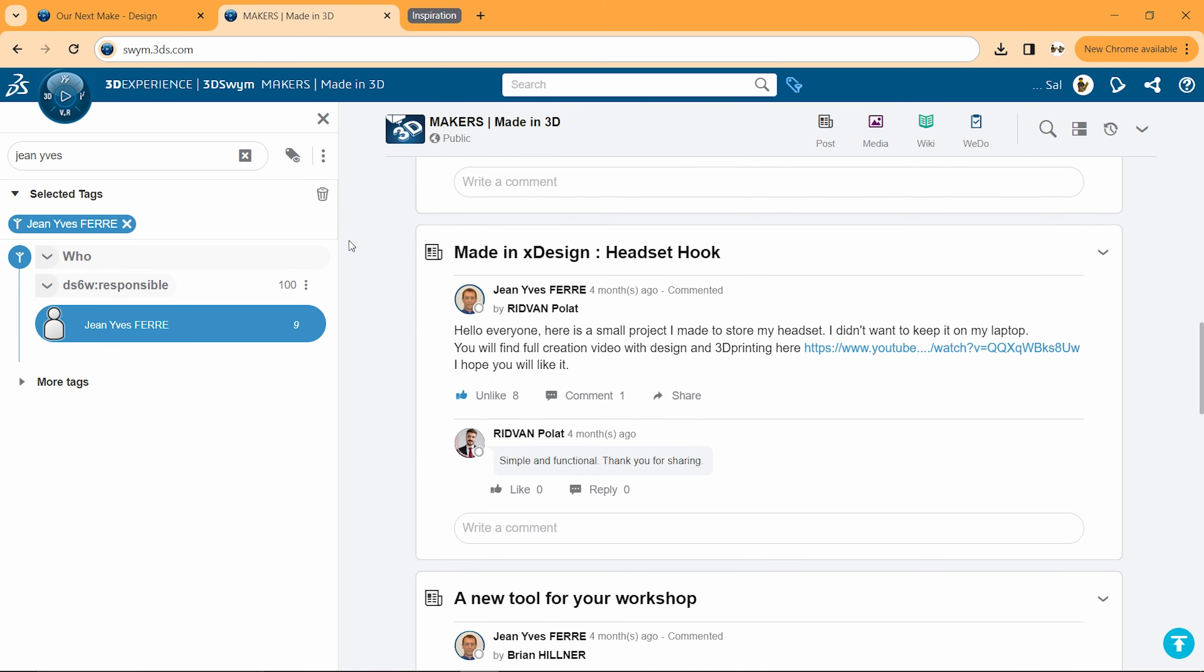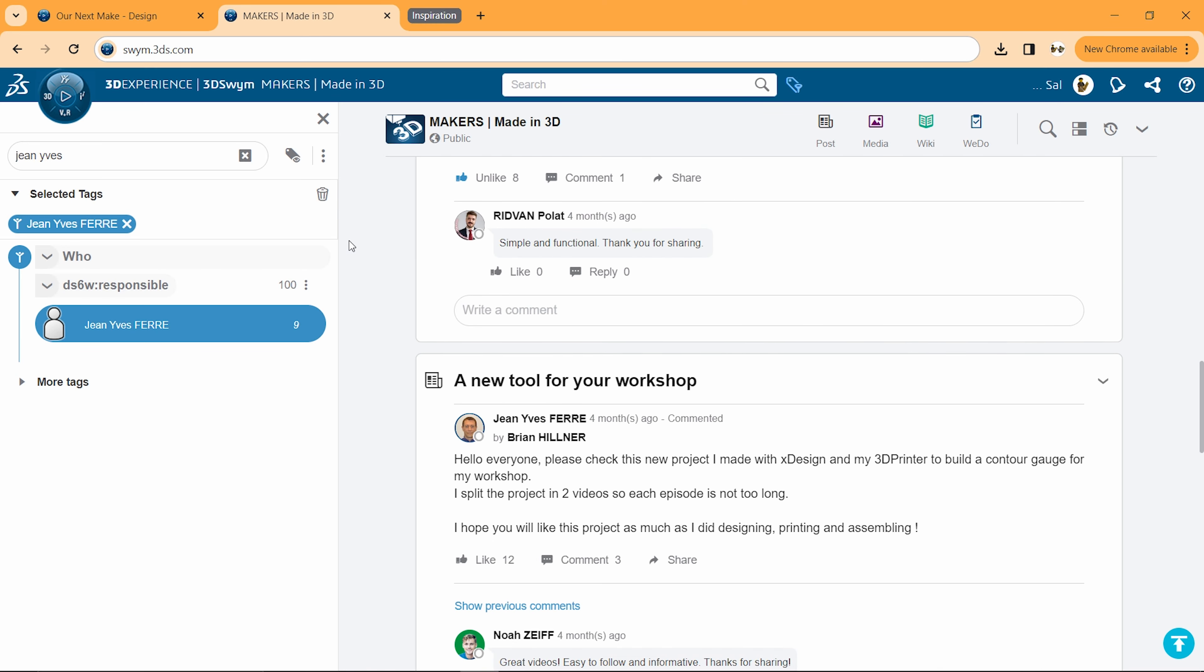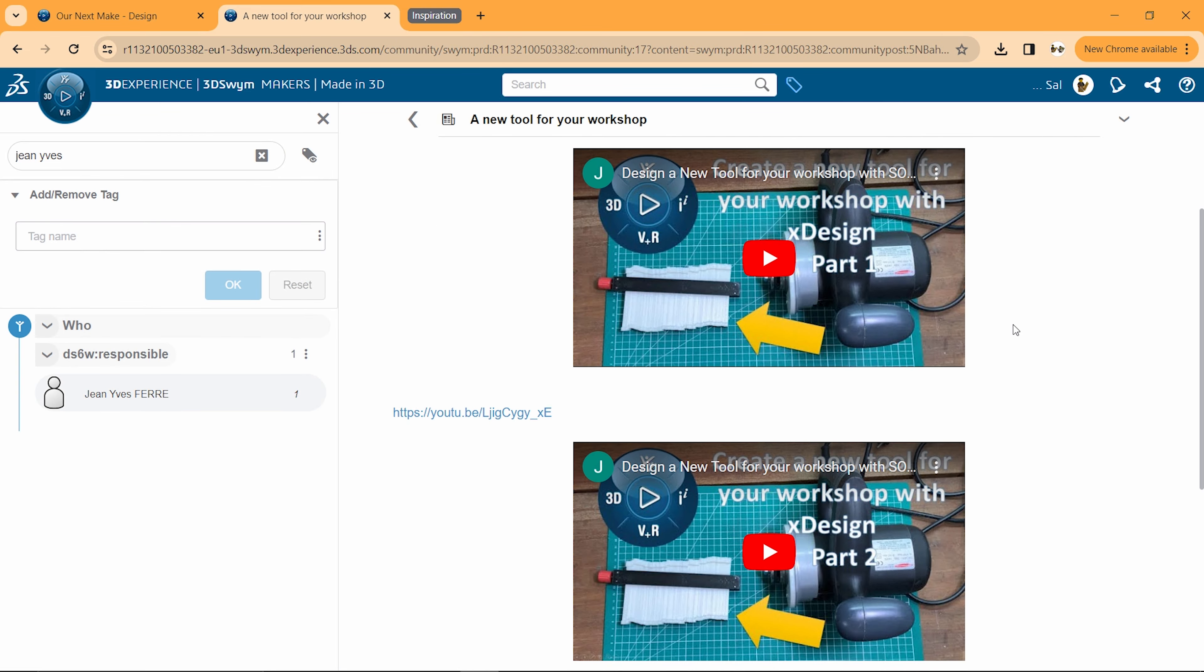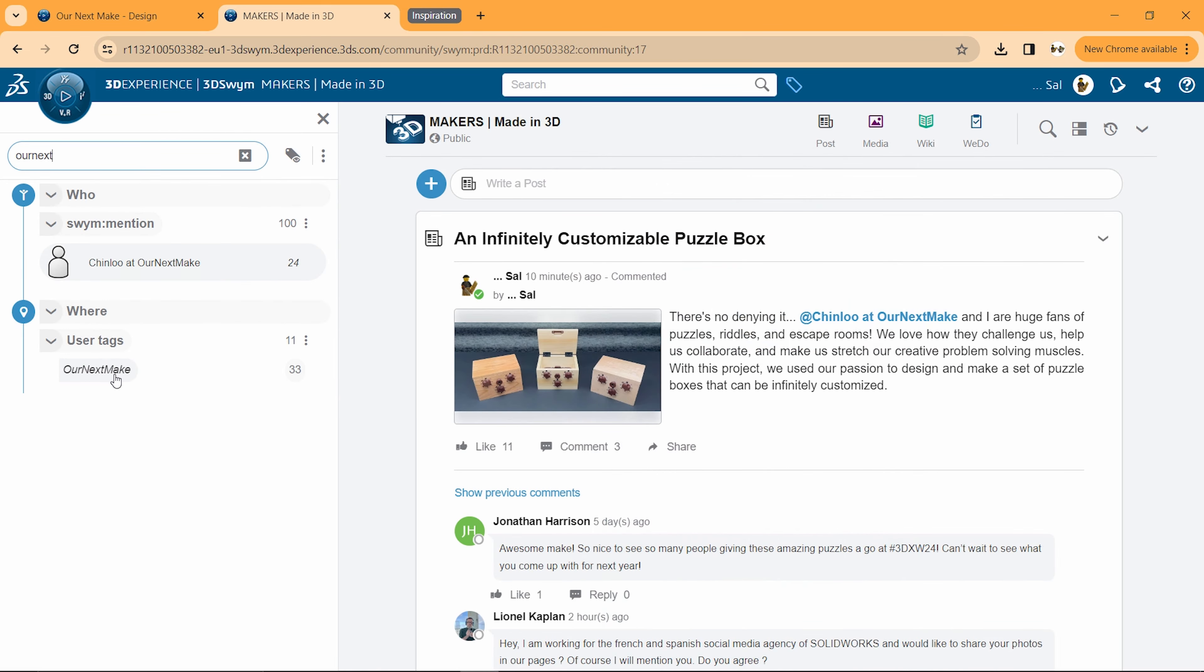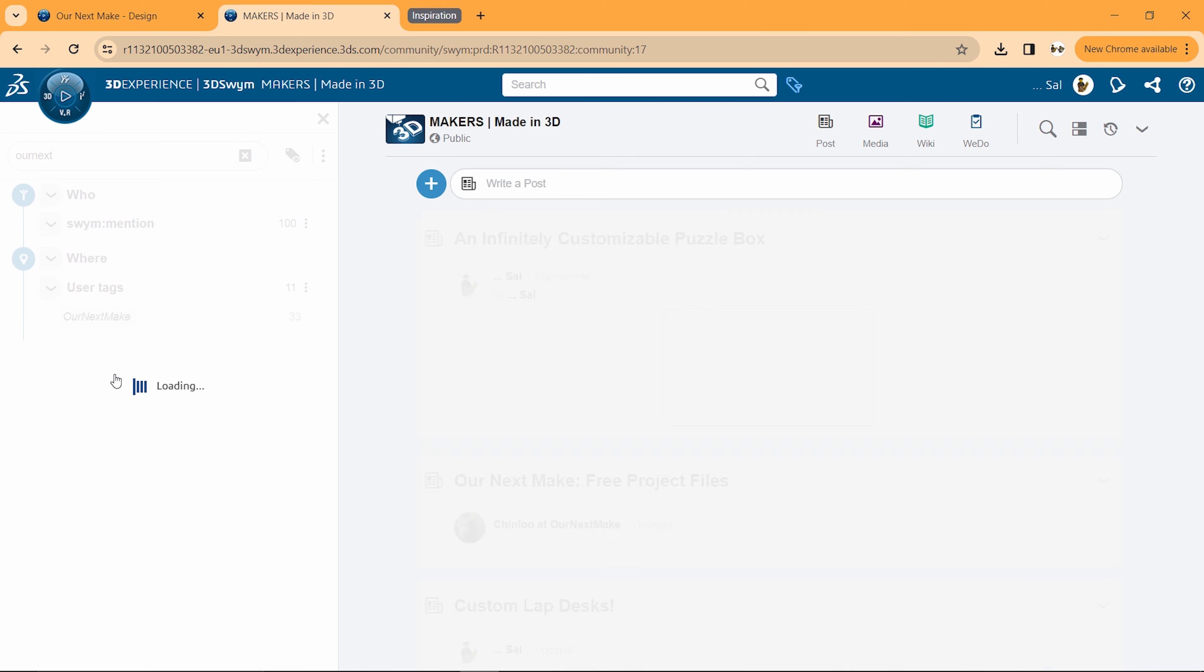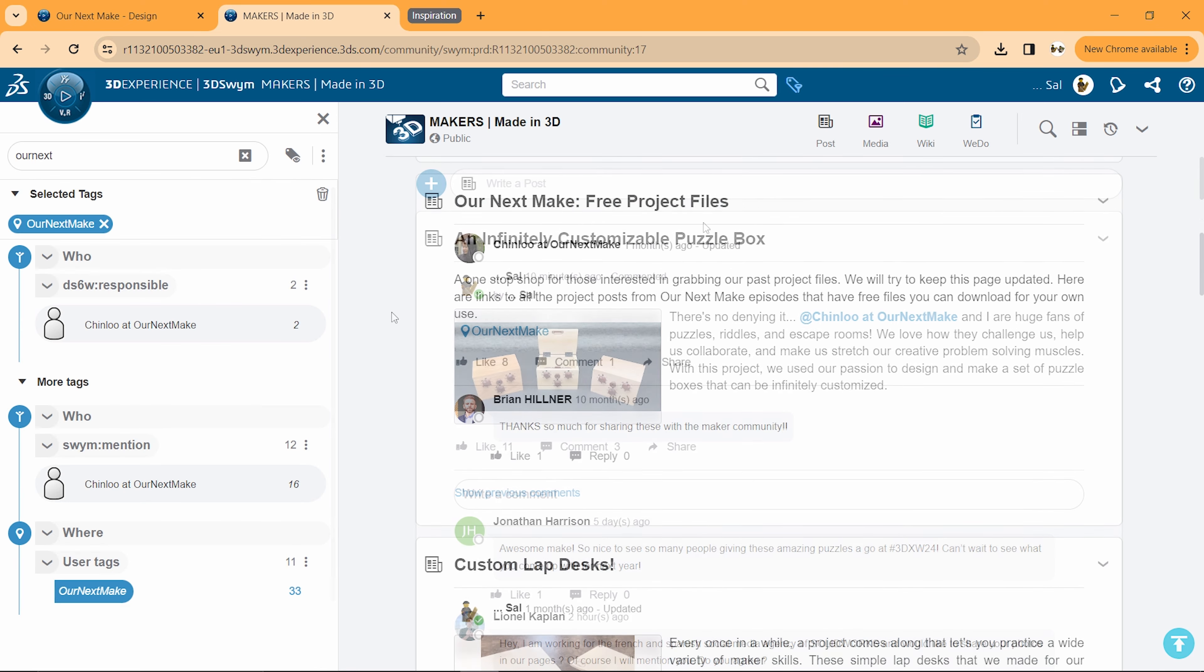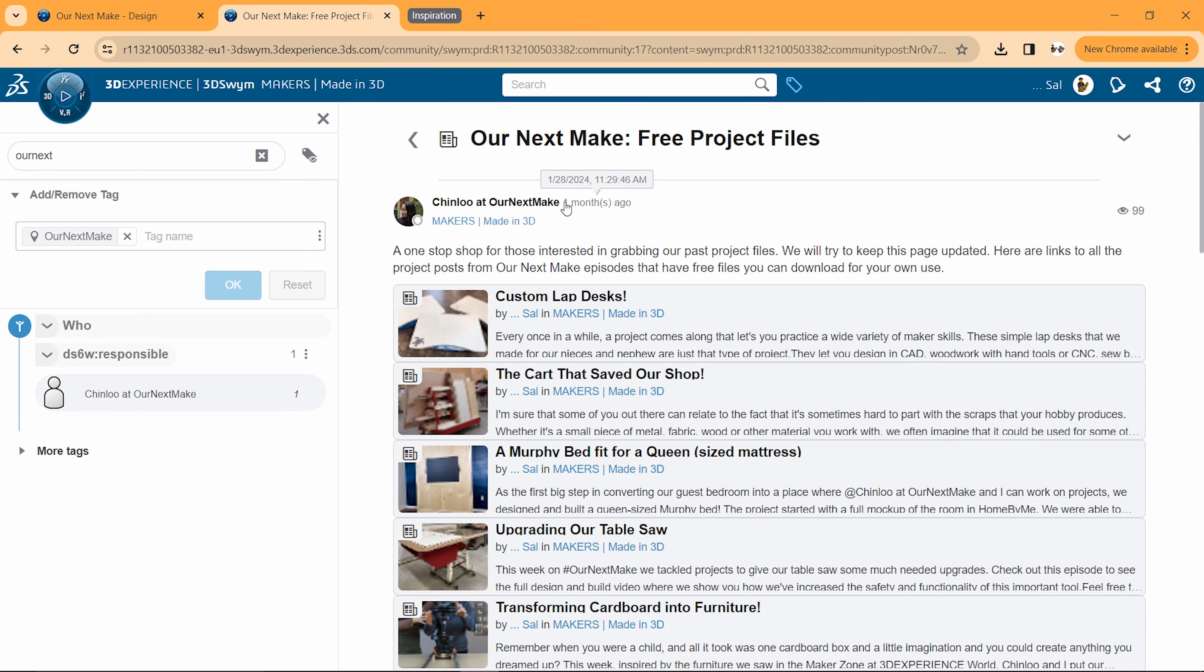While you're in the Made in 3D community, be sure to check out the posts from our friend Jean-Yves, who shares great how-to videos and sample models. Just use the tagger to quickly find things, including the posts we continuously update that has all of the free Our Next Make models.